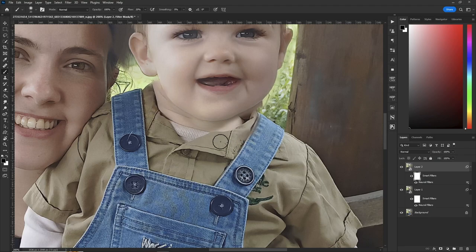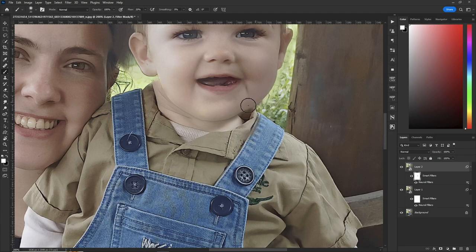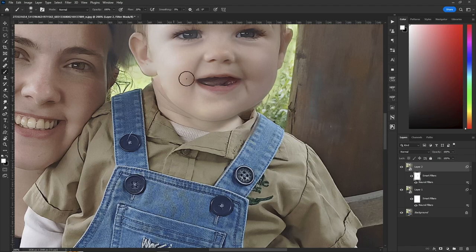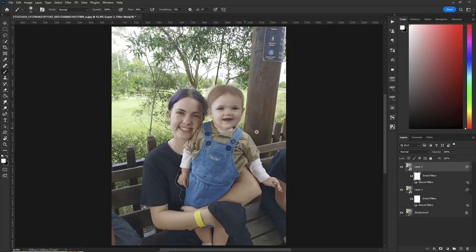Now if you over-color a bit, hit the X key to change to white and color it back in. Let's fix this area over here as well. Control+Zero to zoom out and it looks like we could be in the game — but we're really not.